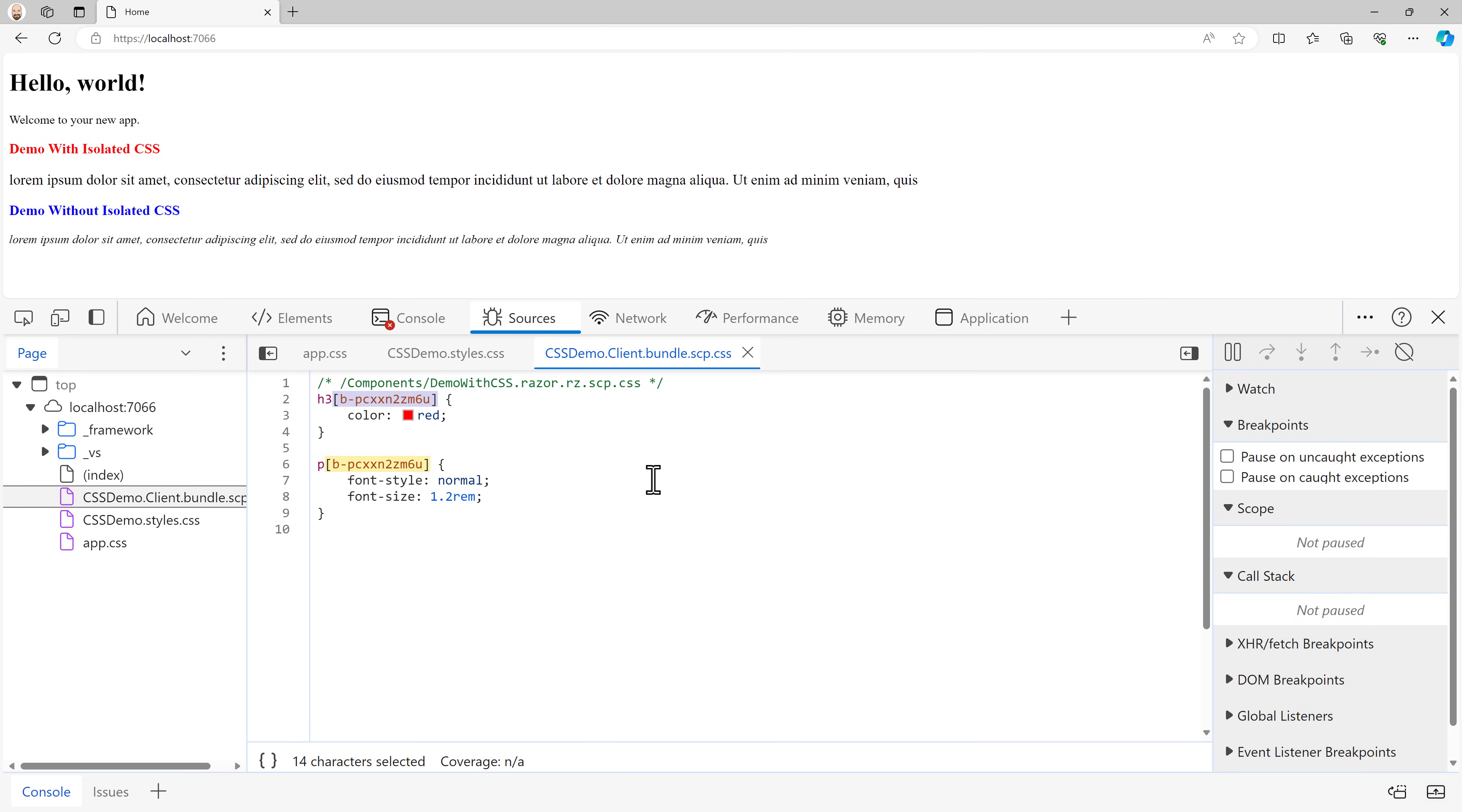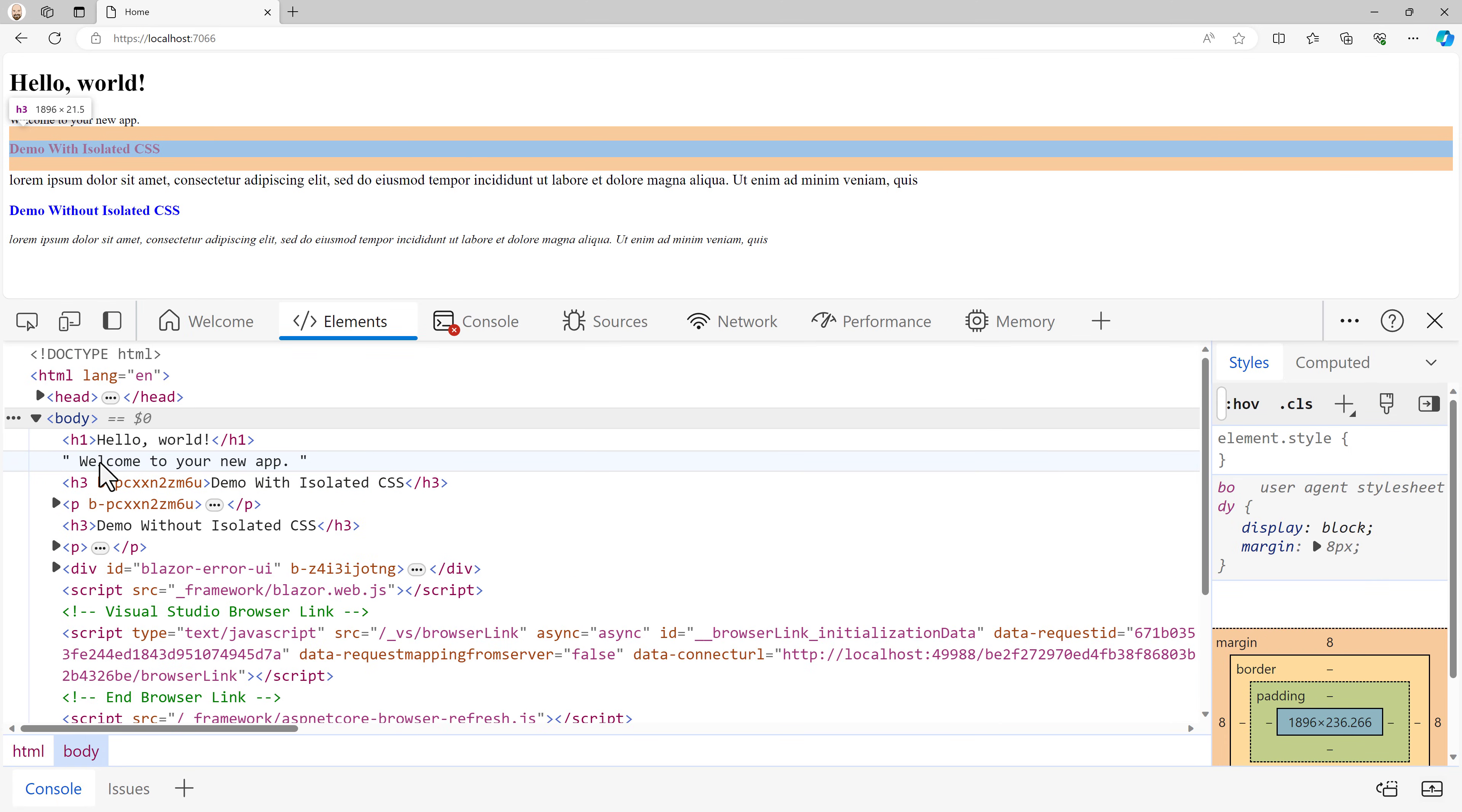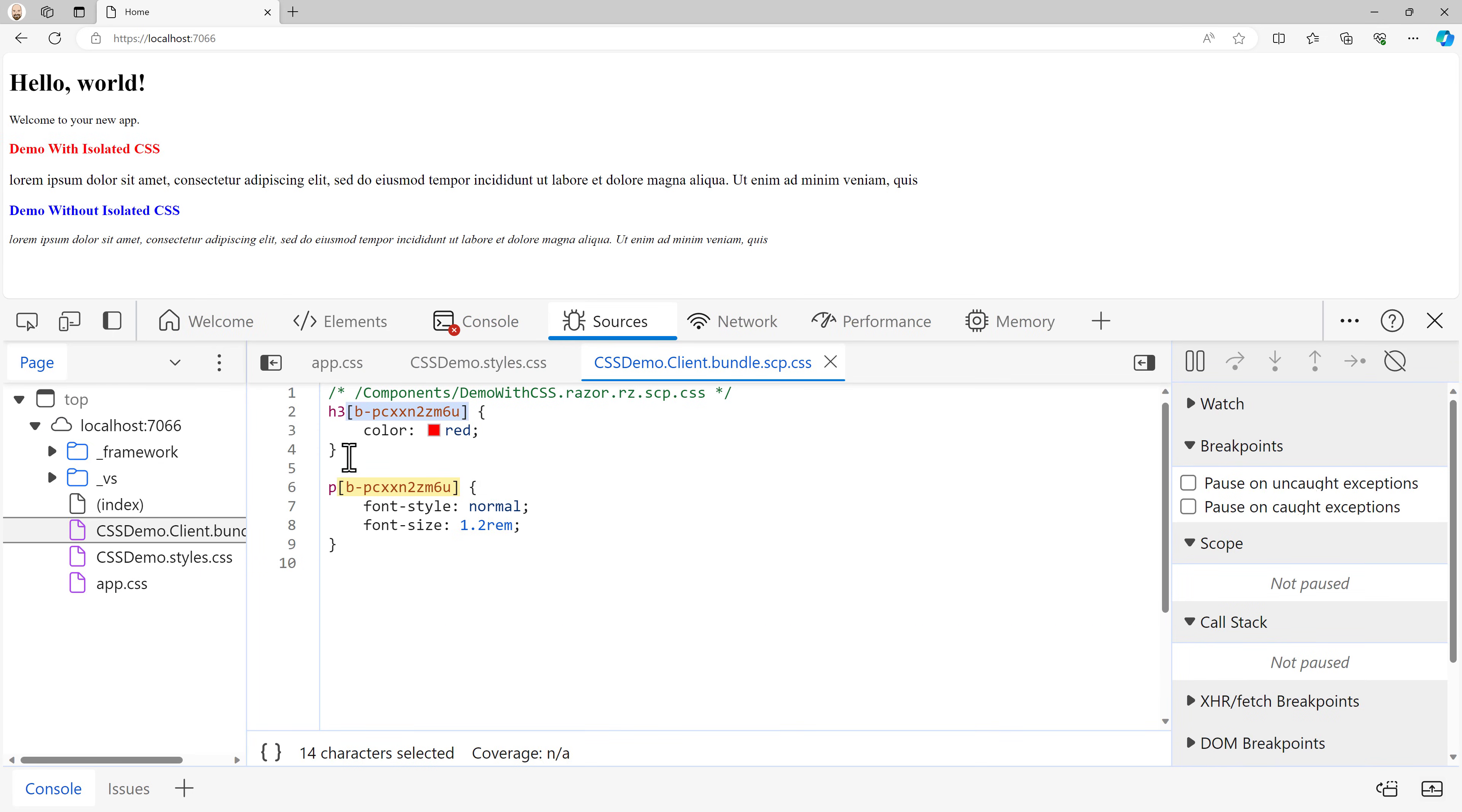It says H3 color red, paragraph font style is normal and font size is 1.2 rem. But after each of these also has a square bracket with this weird identifier. Well, what is this and how does this work?